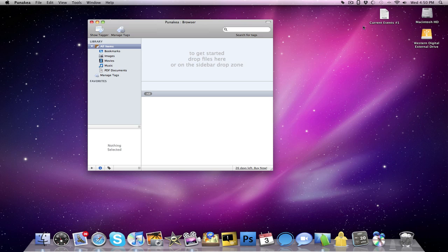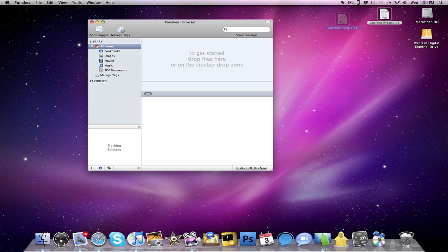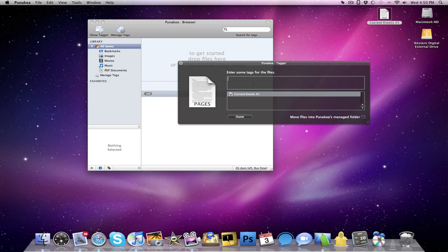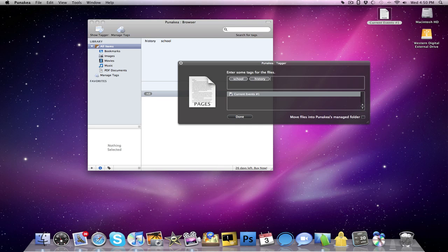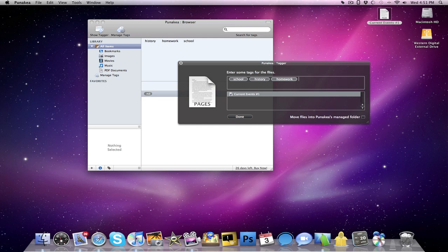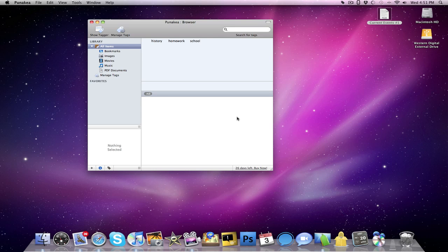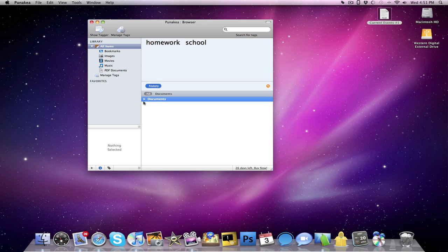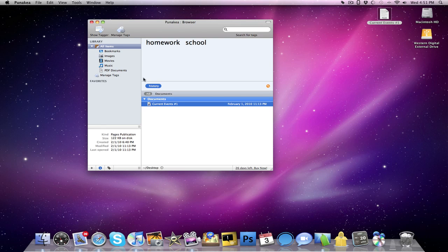So for example, right here on my desktop, I have some of my history homework from Monday night, so I'm just going to drag that into Punakea. And I can start entering some tags: school, history, homework, and we'll just leave it at that. So now, under all items or wherever I may be, if I click the history tag under documents, there is my current events paper, so I can just open it up right from there.